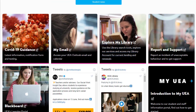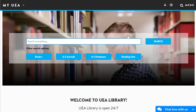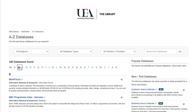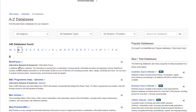Start by clicking 'Explore My Library' and then select 'A to Z Databases.' From here, select B and then Best Practice BMJ.